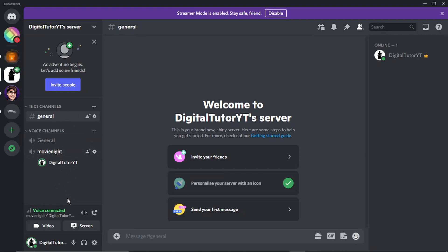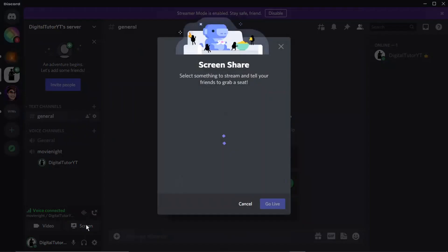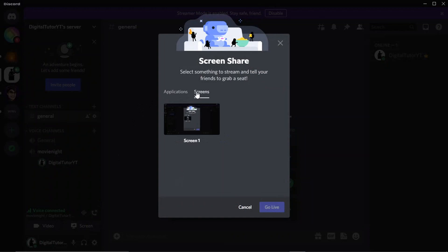And once you're logged in, what you're going to want to do from here is actually click down here where it says Screen to share your screen. You've got two options: you've actually got Applications and Screens. So what you would want to do is, say you've got like Netflix, like the app downloaded, then that would be shown up here.